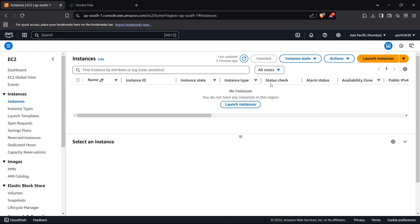Hi guys, welcome back to the channel. Today I'm going to show you how you can deploy your Django app from a Docker image from Docker Hub. So let's begin with the process.